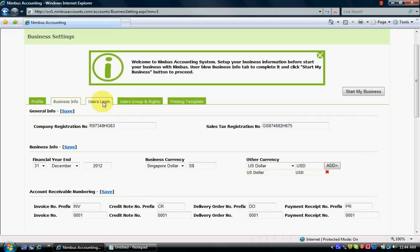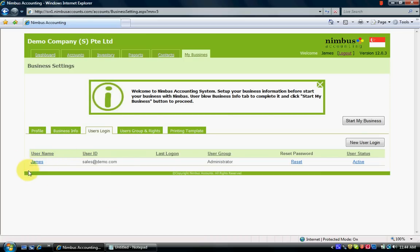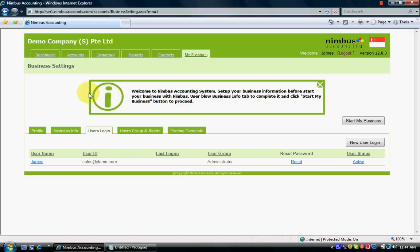My Business Info settings are now complete. I go to the User Logging tab — this is where you can create new users for the company. For example, a company with multiple accounting and sales staff can create many user logins, but with a free account you can only create one user login. If you register as Premium you can create many users.